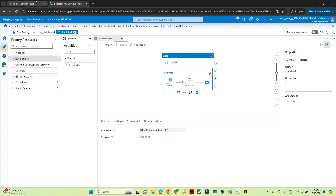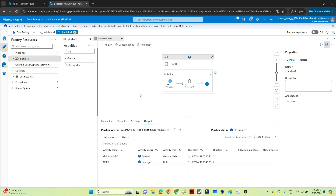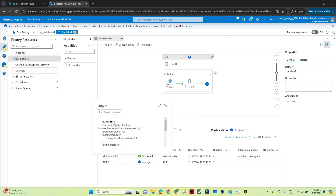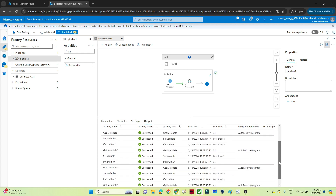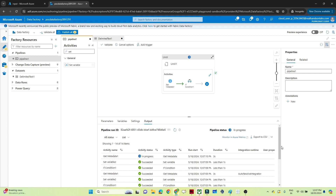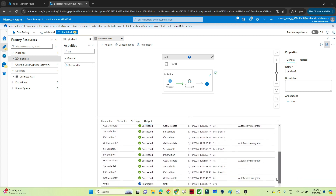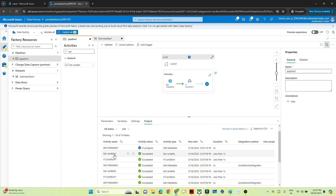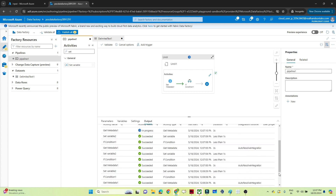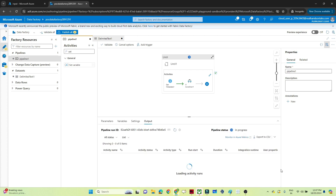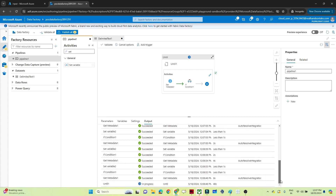Let me debug and show you. As of now, no file is available, so the pipeline should keep executing for two minutes. You can see Get Metadata output is false because no file is available. The Until activity keeps running — you can see the pipeline is keep on running, trying to execute Get Metadata, Set Variable, and If Condition repeatedly. It will run for two minutes since we set that timeout.